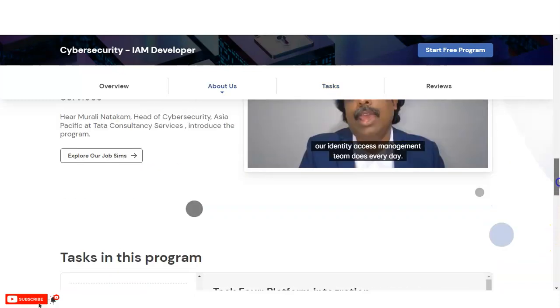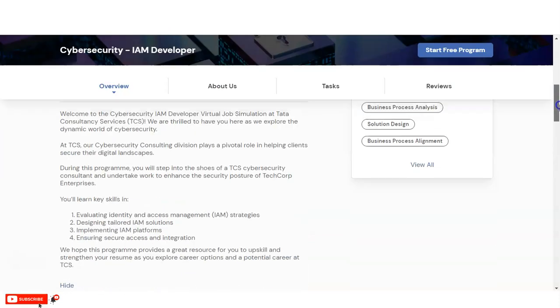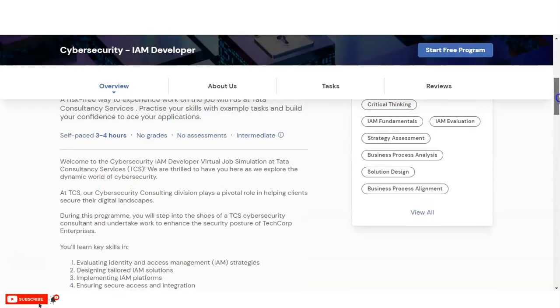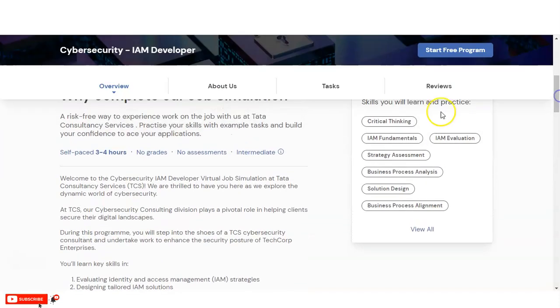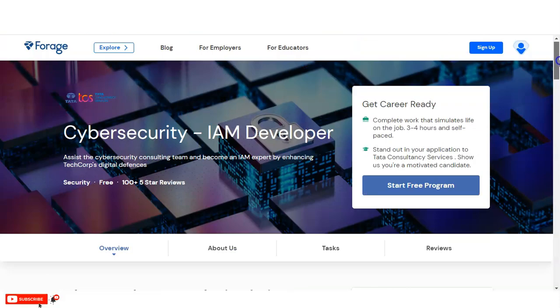You will create a comprehensive PowerPoint presentation outlining the detailed implementation plan for the IAM platform. These are the things you will learn. Some skills you will learn like critical thinking, IAM evaluation fundamentals, study assessment, business process analysis, and solution design. So let's check the registration process.